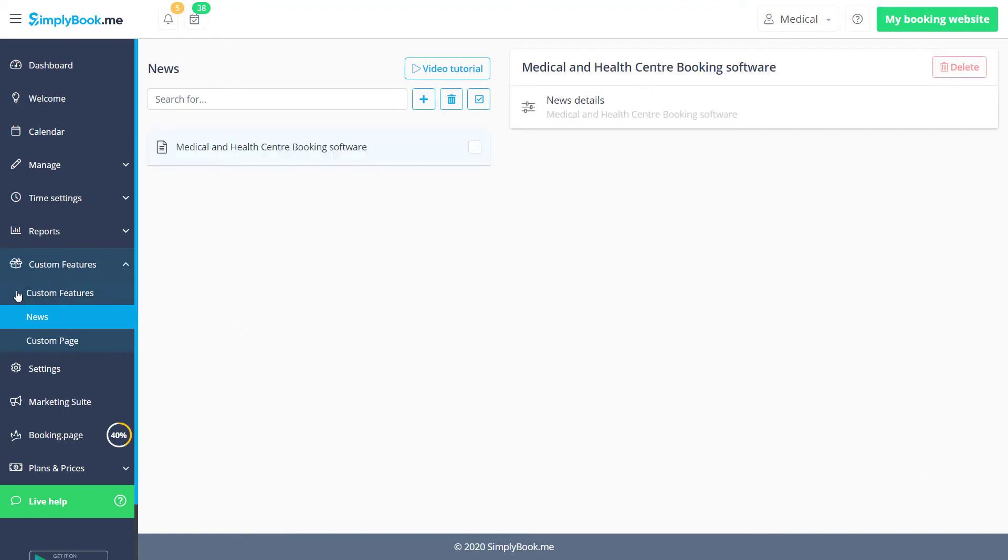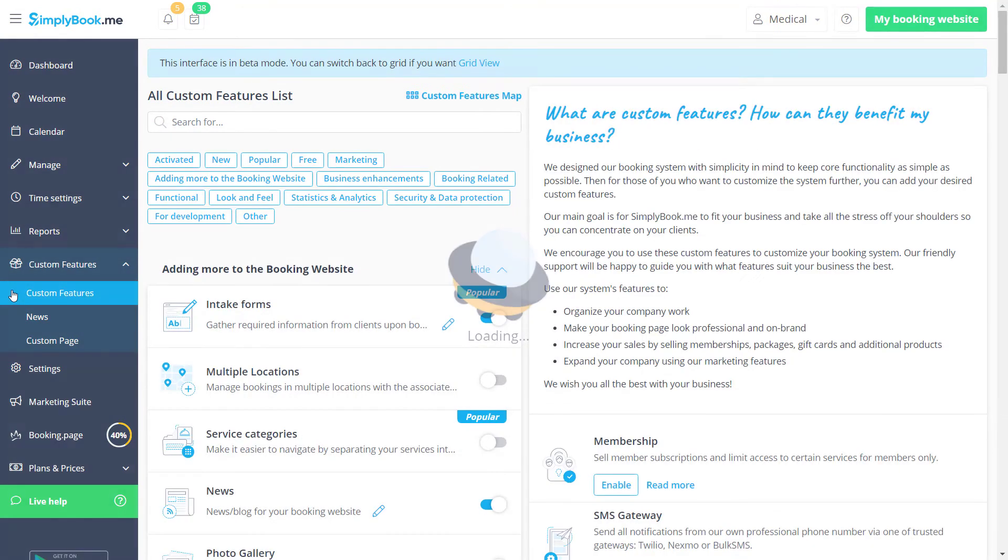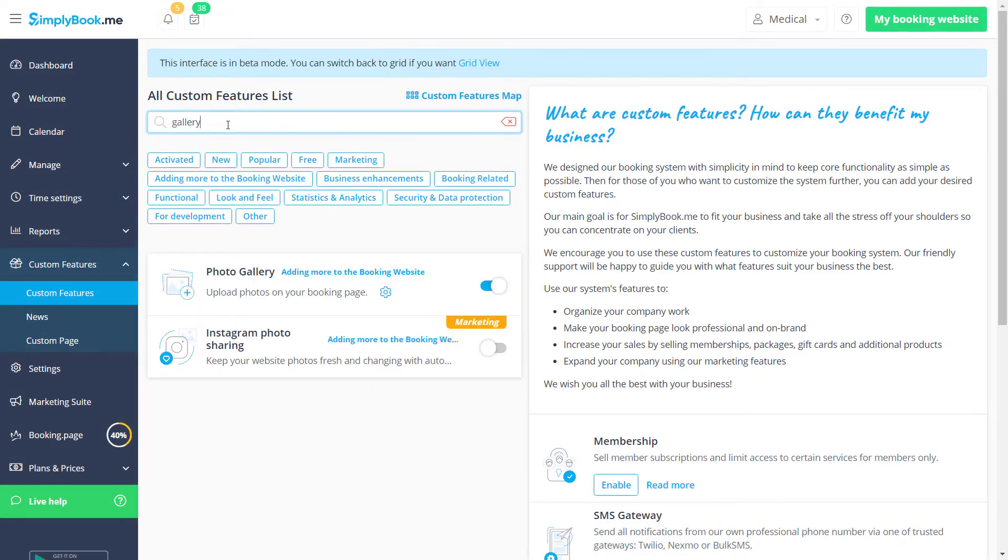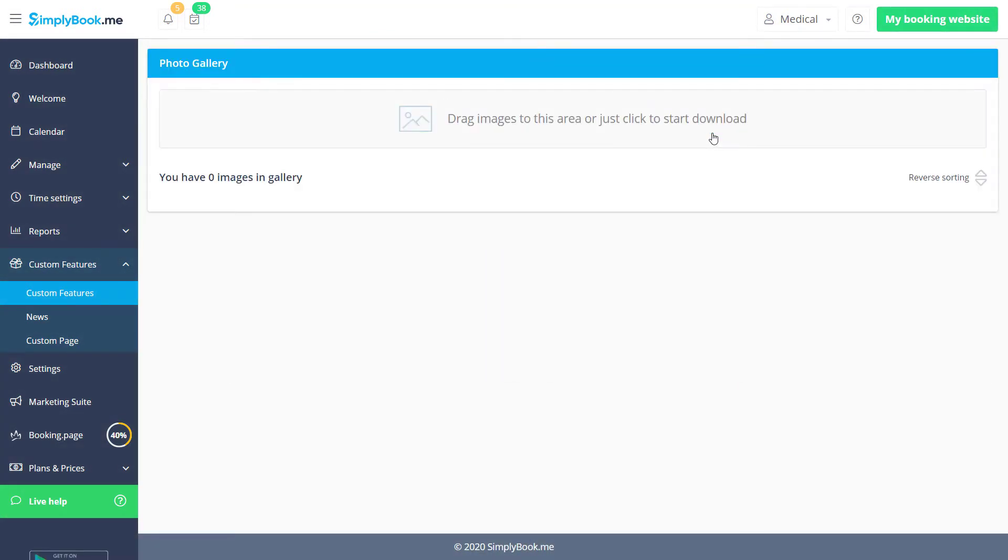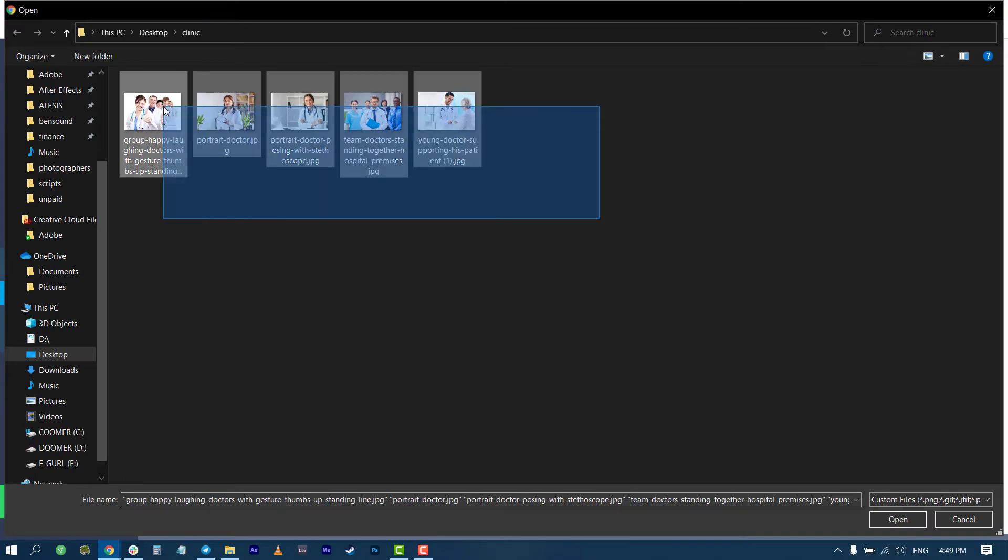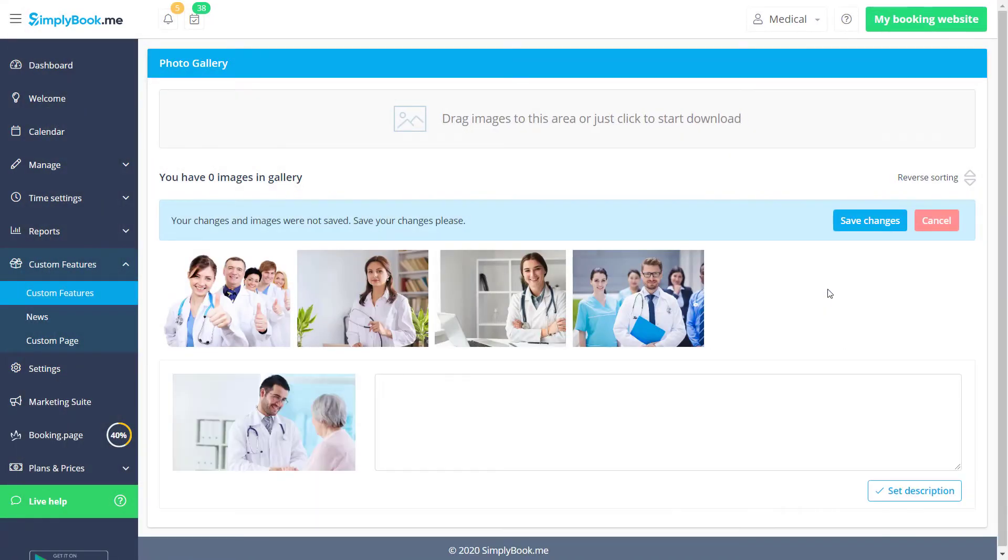I would also like to upload some images to the Photo Gallery. Let's get back to the Custom Features page, click on Photo Gallery and go to its settings. You can drag and drop images to the designated area or click on it to choose your files. Descriptions can be added by clicking on the pencil icon.